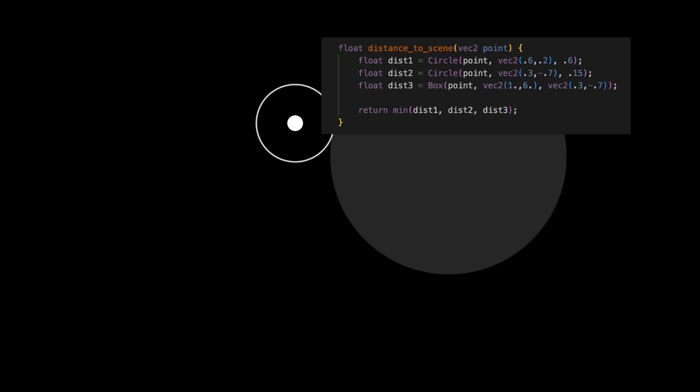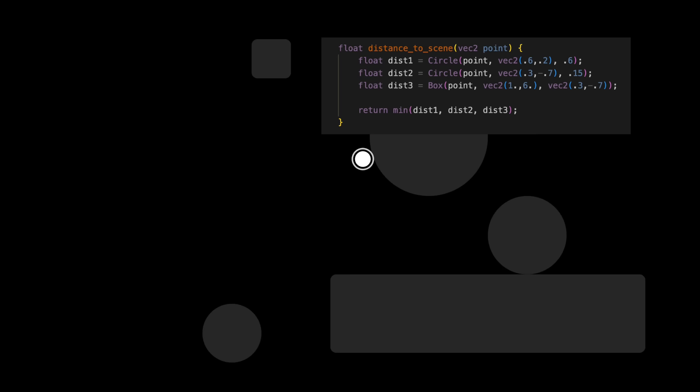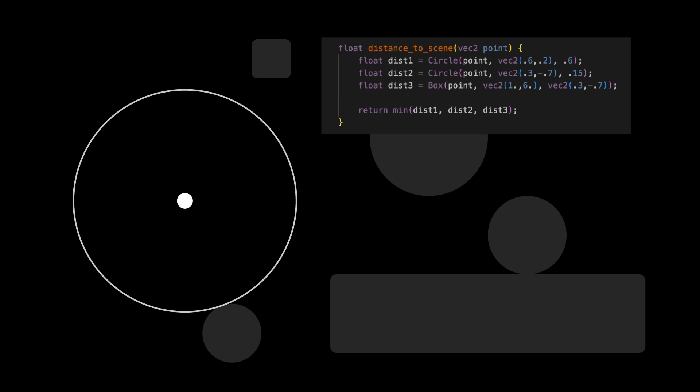If we have multiple shapes in our scene, we can find the distance to the nearest one by using the min function on all of their individual distances.